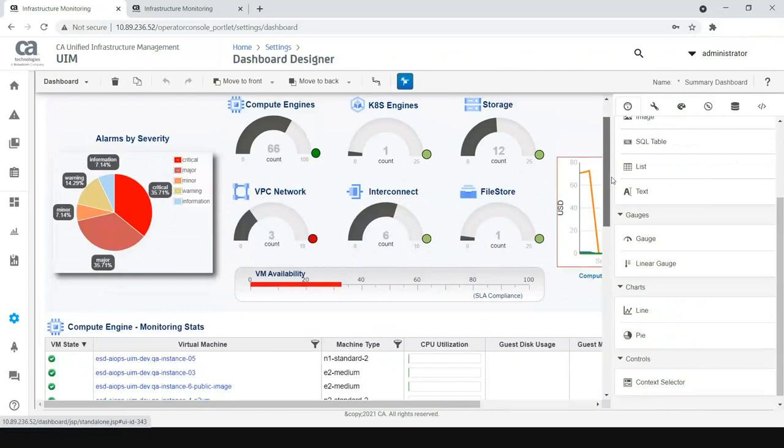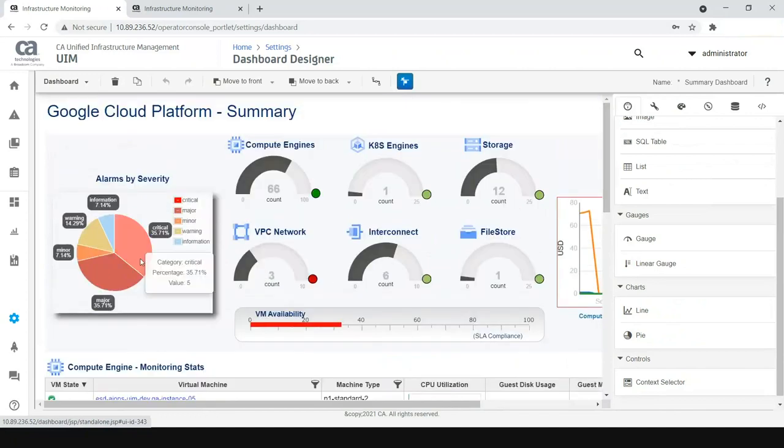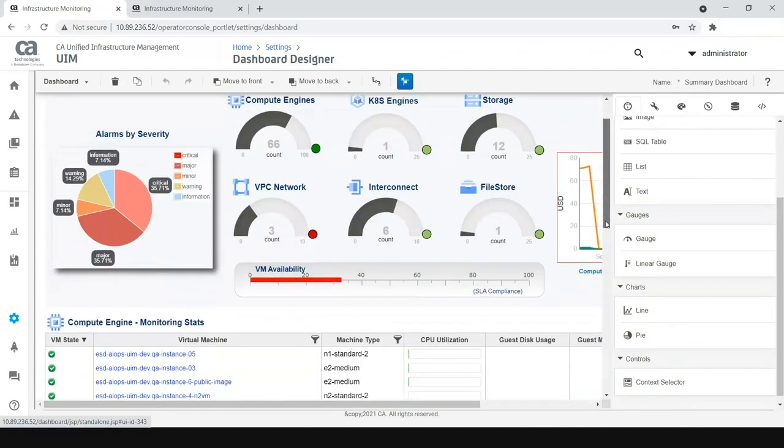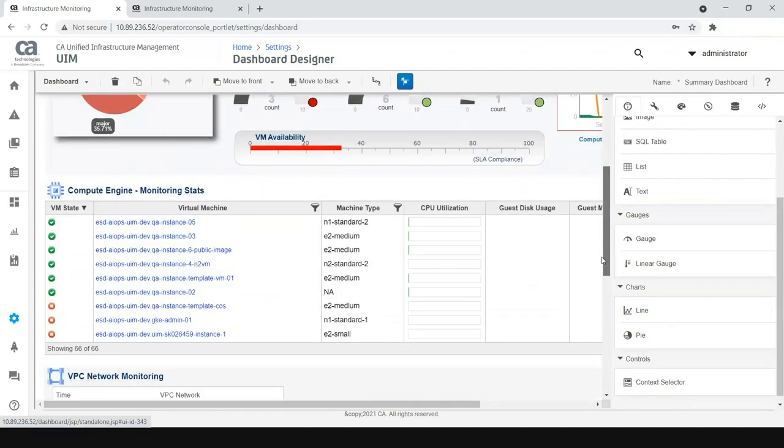While this talks about the summary, this is the summary of alarms, these are the summary of the inventory, this is the summary of the billing. What if you want to deep dive into each of these services? There are some sample widgets that have been created.